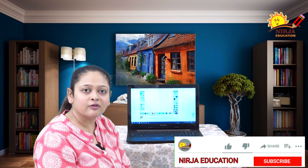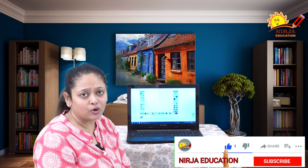Hello everyone, welcome back to Nijay Education channel. I hope you all are doing well. Before we get into this video, please subscribe to our channel if you have not done it, and press the bell icon for notifications.